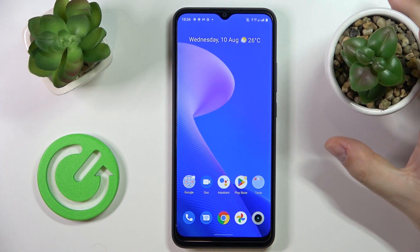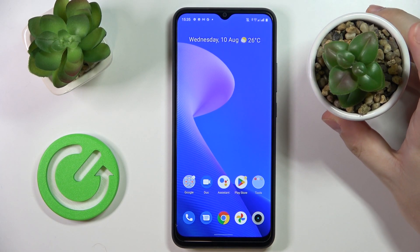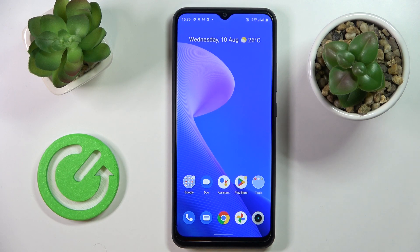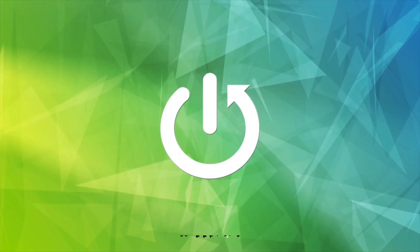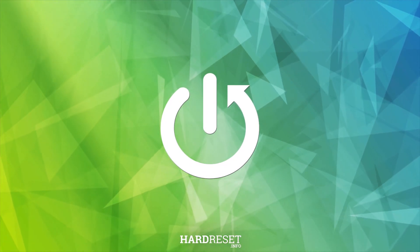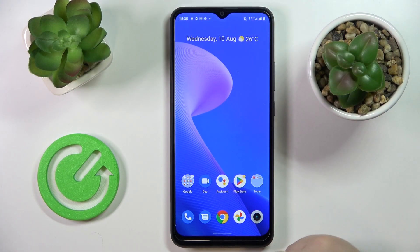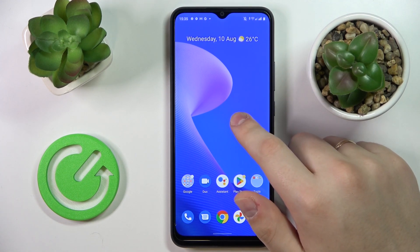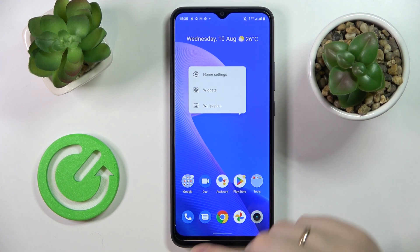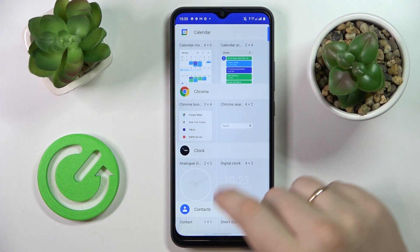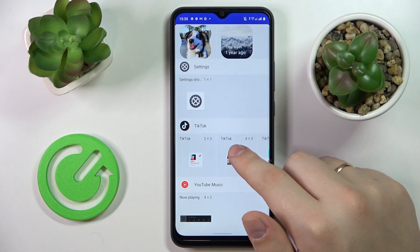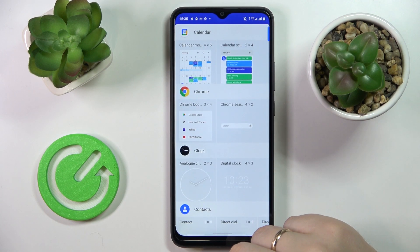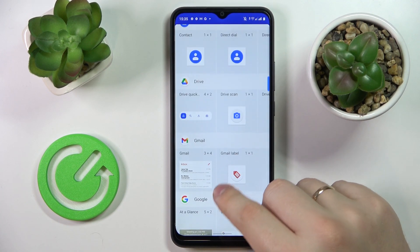Hello. Today I have the Realme C30 smartphone in front of me, and in this video we're going to show the top three widgets for this device. First of all, in order to get to the widget page, tap and hold at any vacant spot on your home screen and go to widgets. In here you'll have all the widgets currently available, divided into convenient categories.